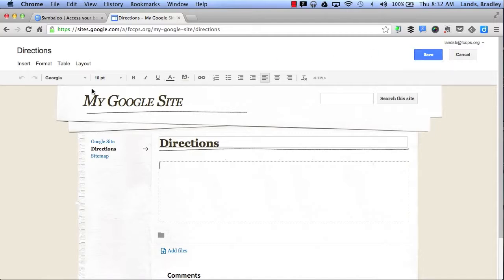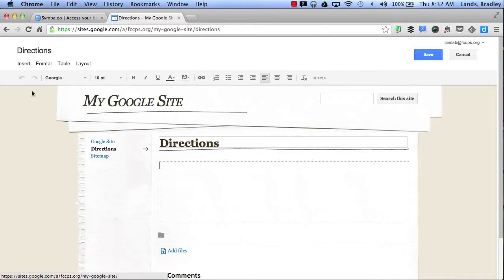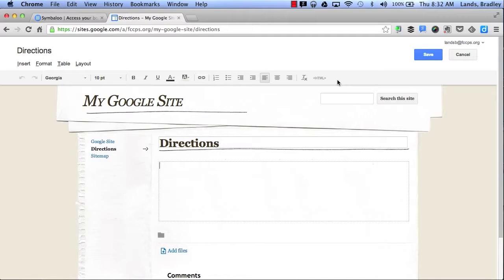But if you notice, I have a bar up here. This is very similar to Google Docs or Microsoft Word. It allows me to change my format and allows me to add different text, size, shape, color, etc.